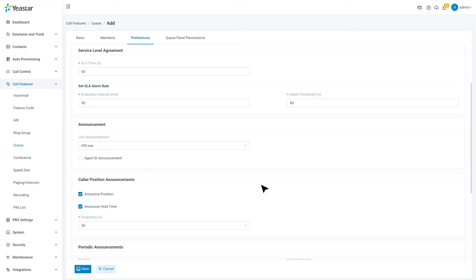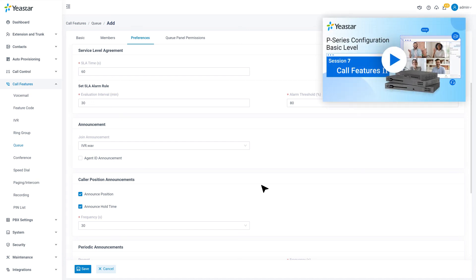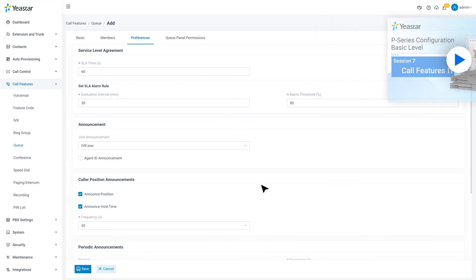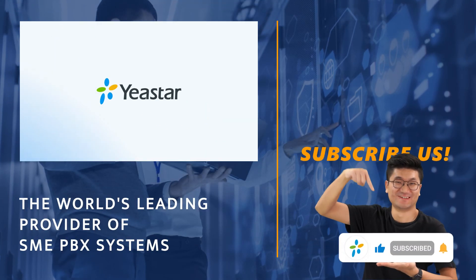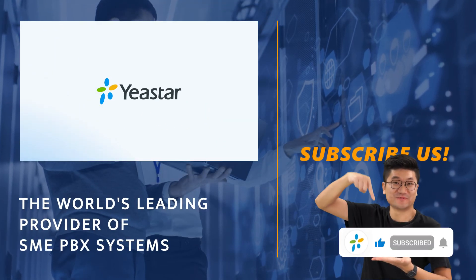Guess that was all we have for this video. Please watch part two if you're interested in knowing more call features. Thank you so much for watching. I will catch you guys in the next one.